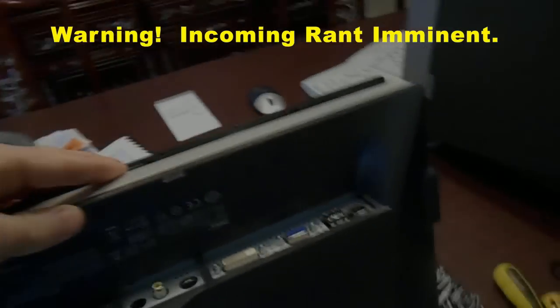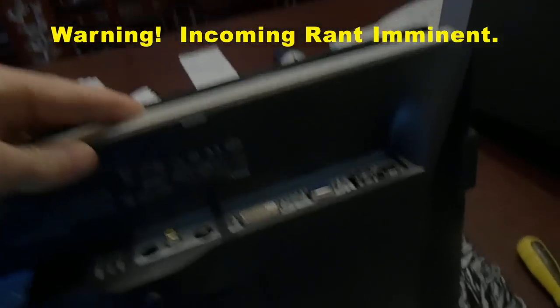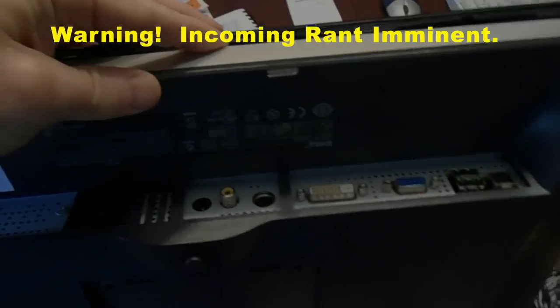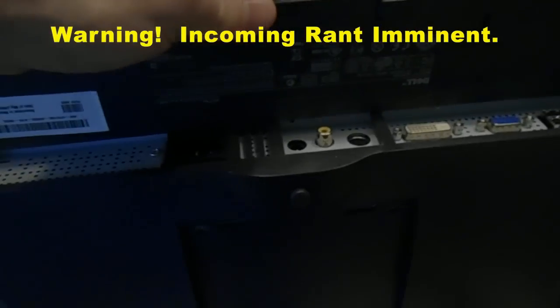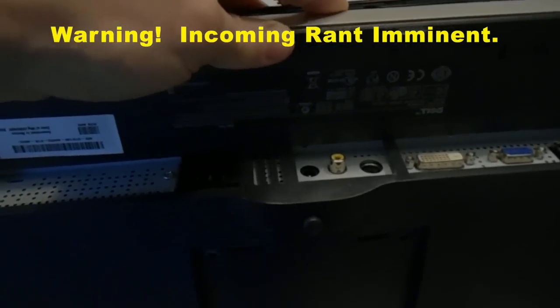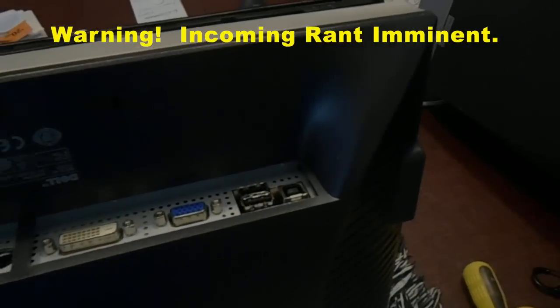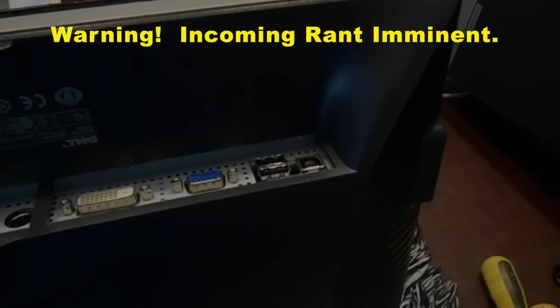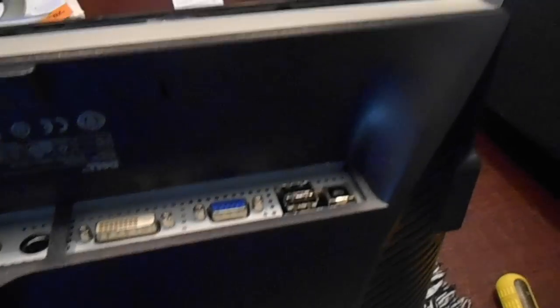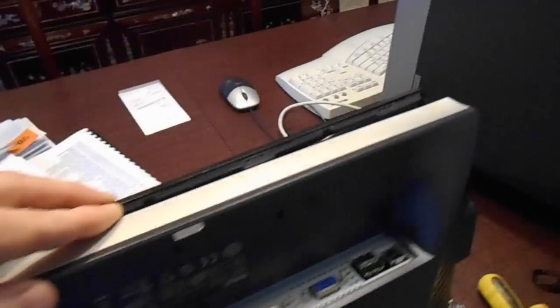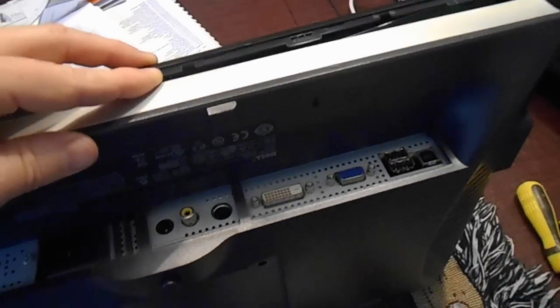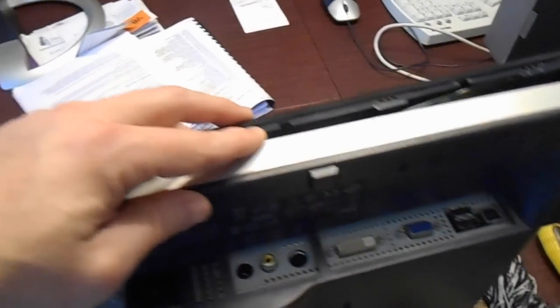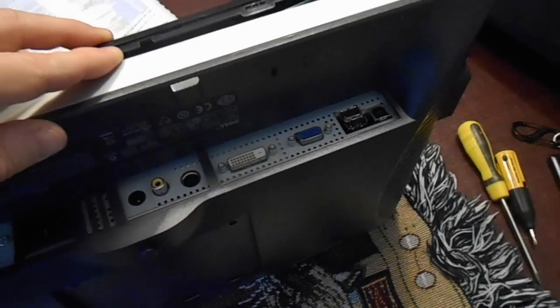The fact that a monitor this expensive and with all these inputs, DVI, VGA, S-Video, RCA plug, maybe HDMI, USB, failed. And I can guarantee you, without even getting any further, that it's capacitors.